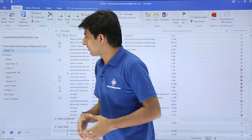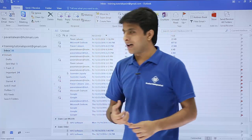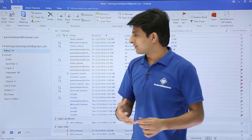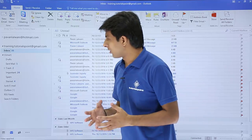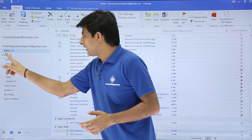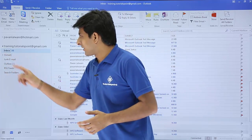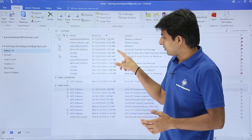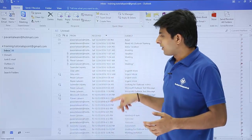If I expand Gmail, it has Drafts, Sent Emails, Trash, and so on. There are different folders which are already created. I'll just minimize that — these are the different conversations which are happening.